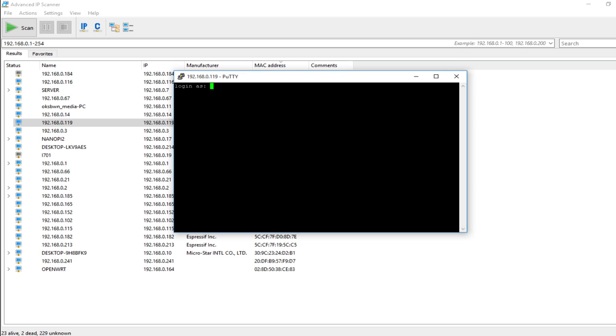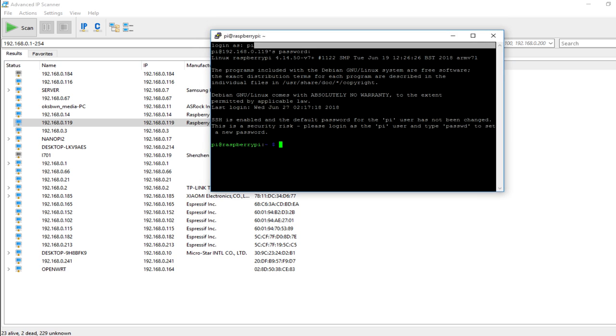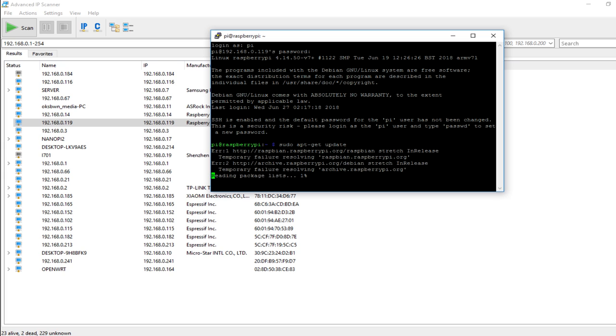Username is pi and password is raspberry for the default one. First, let's update the Pi. To do that, I am going to use the command sudo apt update.